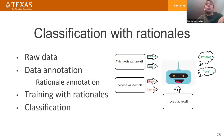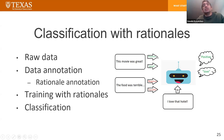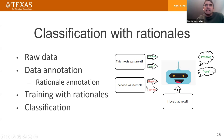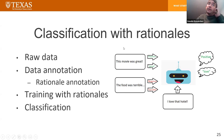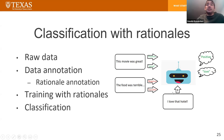So how does classification work when we have rationals? It is a very similar model. We start again with raw data, and then during annotation, instead of getting just the label, we also ask humans to provide justification. A human looking at 'this movie was great' says: this is positive because of the word 'great.' For 'this food was terrible,' the human says: this is negative because of the word 'terrible.' We train the model with this data, and as a result, when we ask the model about 'I love that hotdog,' the model says: this is positive, and it's positive because it contains the word 'love.'